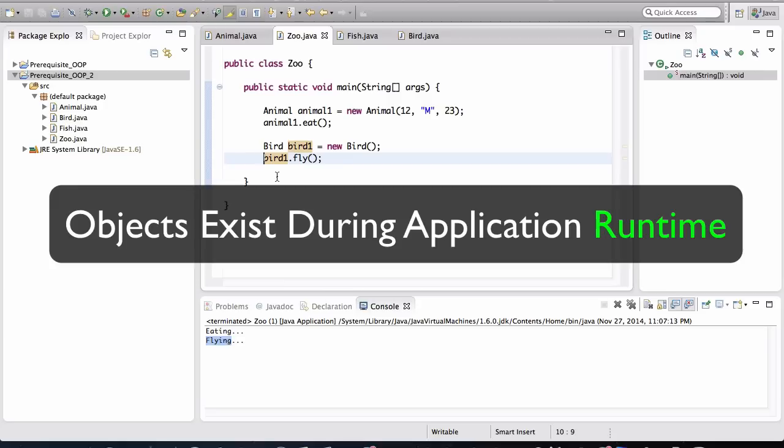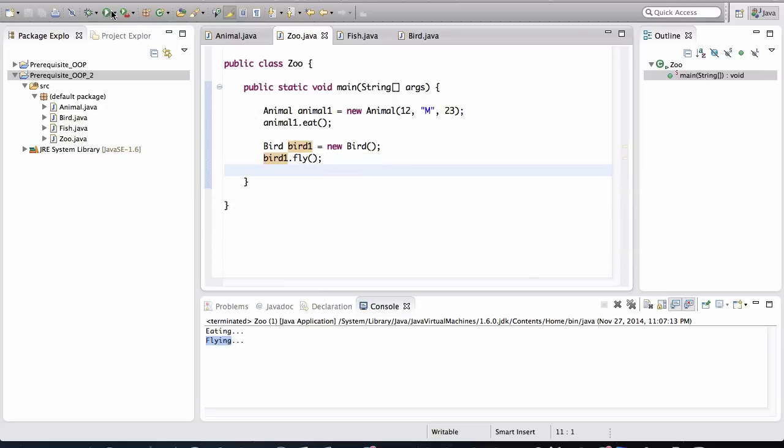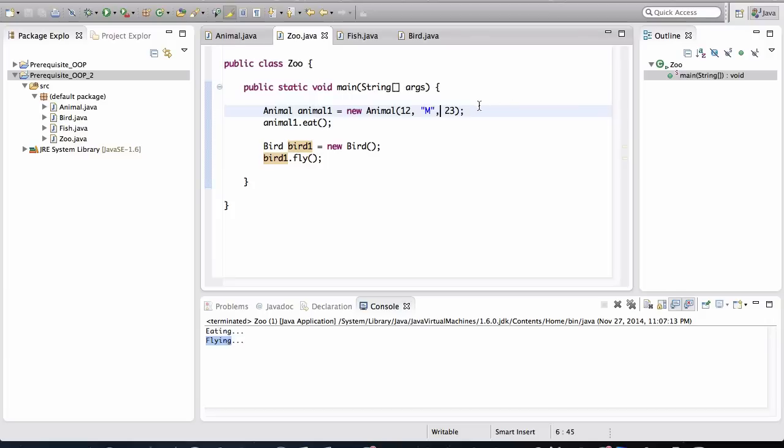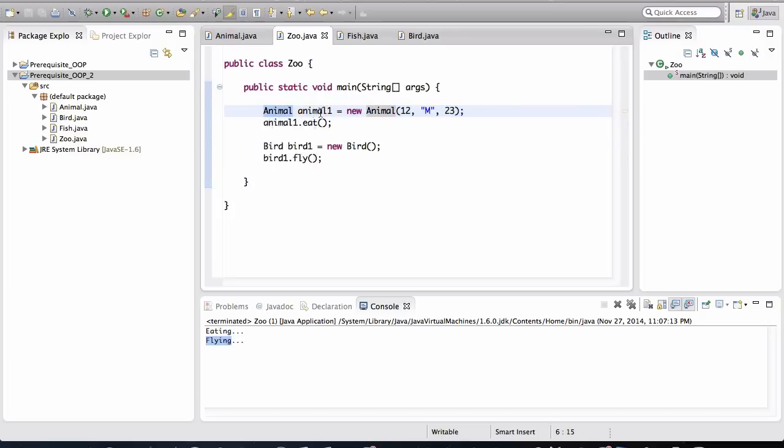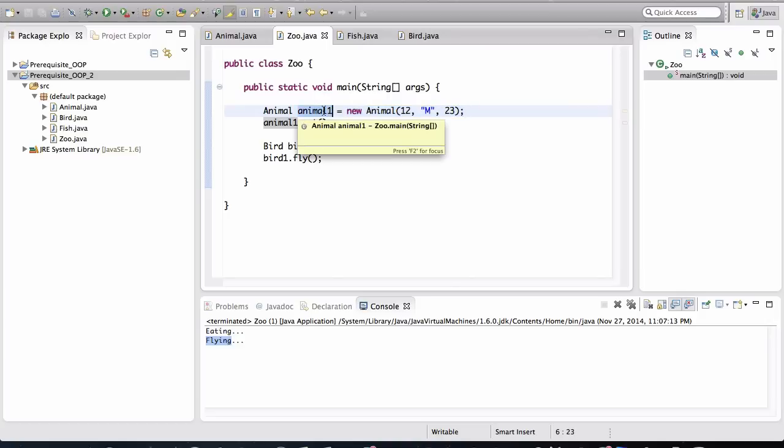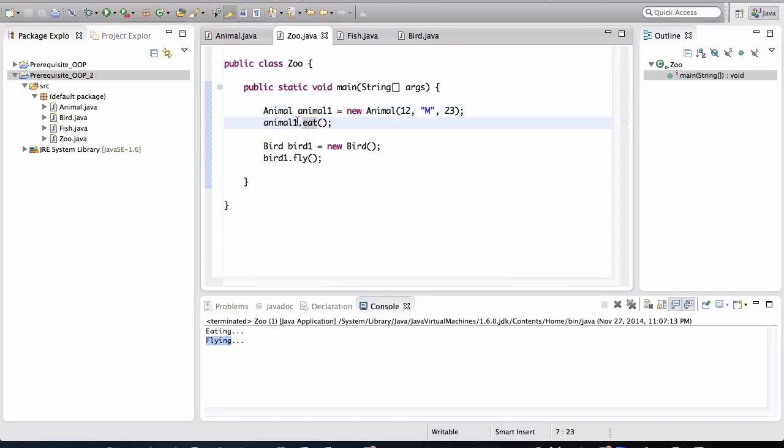They don't actually exist until the application runs. So, in our Eclipse, if I hit this run button, again, remember, this is the entry point for our application. So, it's going to start here, executing the program. It's going to go line by line. And when it gets to here, it'll first create a variable of type animal. It'll allocate space in memory for that particular variable. And then somewhere else in memory, it's going to create the actual object. Right? And this variable, animal one, is going to point to the memory address for where that object is actually located.